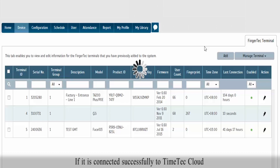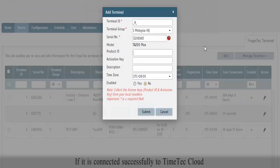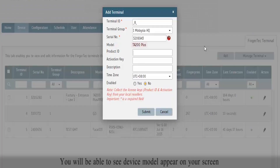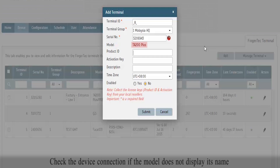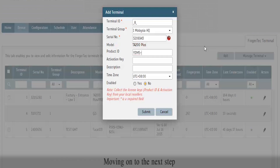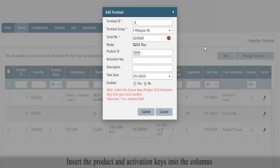If it is connected successfully to TimeTech Cloud, you will be able to see the device model appear on your screen. Check the device connection if the model does not display its name. Moving on to the next step, insert the product and activation keys into the columns.